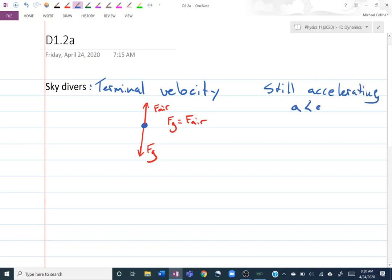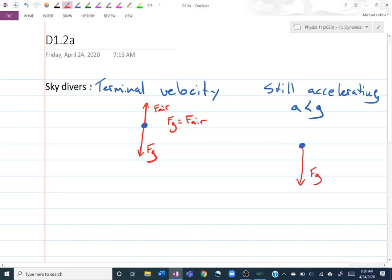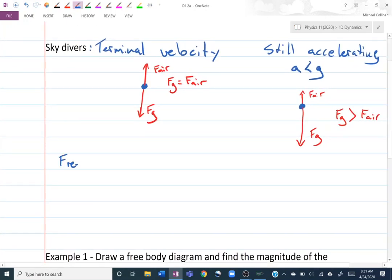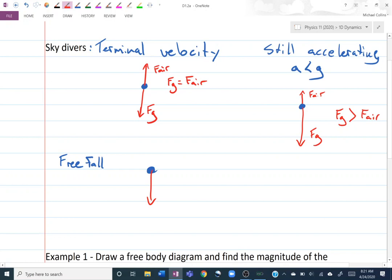If acceleration A is less than G, I'm still accelerating but F-Air is smaller than FG — I'd draw FG as a bigger arrow and F-Air as a little one. In general, the bigger the arrow, the bigger the force. The third option is free fall, where we ignore air resistance entirely. There's just the skydiver and FG pointing down. If you have more than one dot and want people to know what it represents, label it.